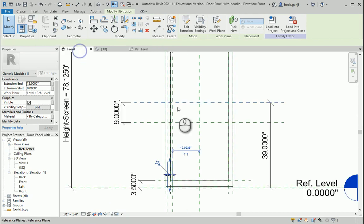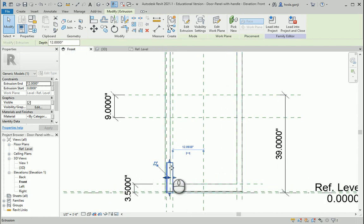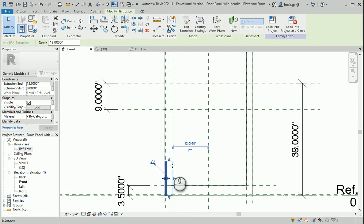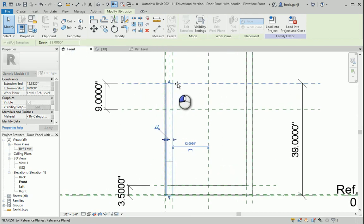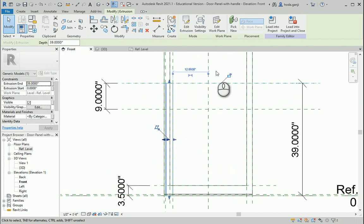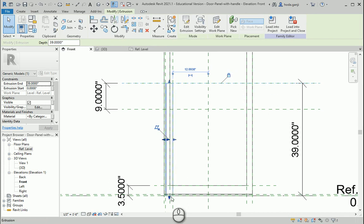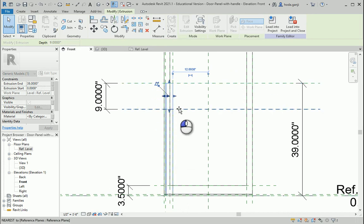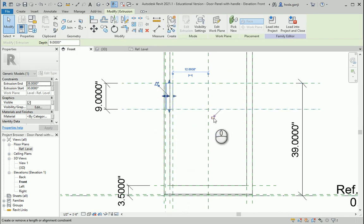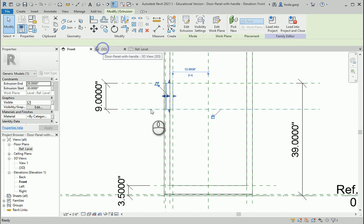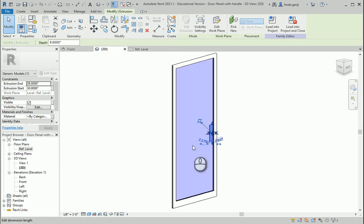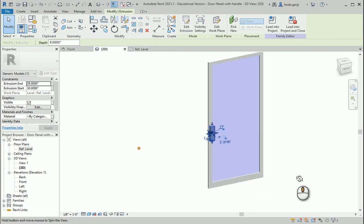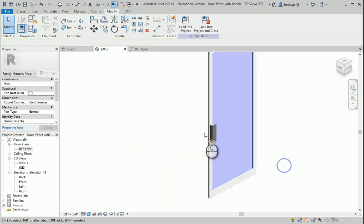Go to my front view and I want to move this up to this reference plane and the bottom of it to the other reference plane. If we take a look here, this is good.